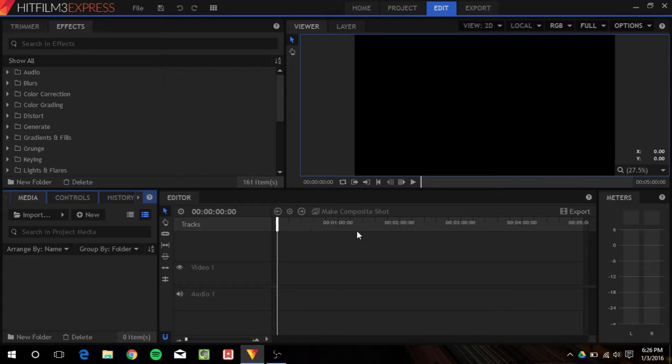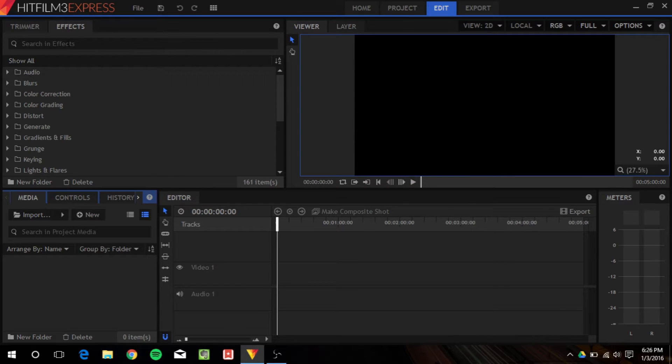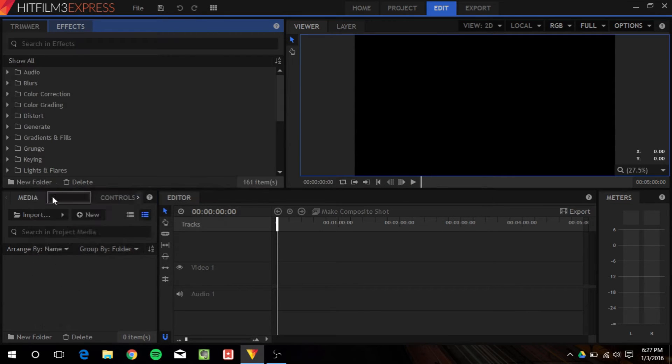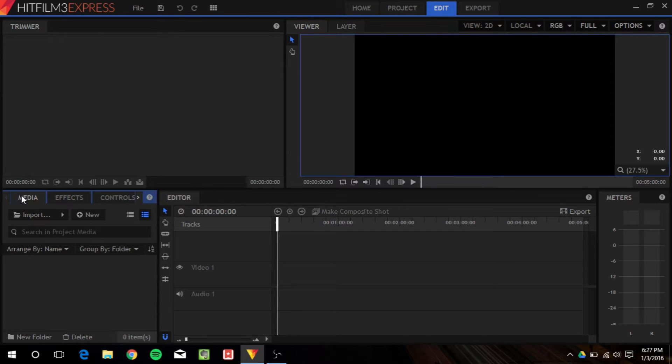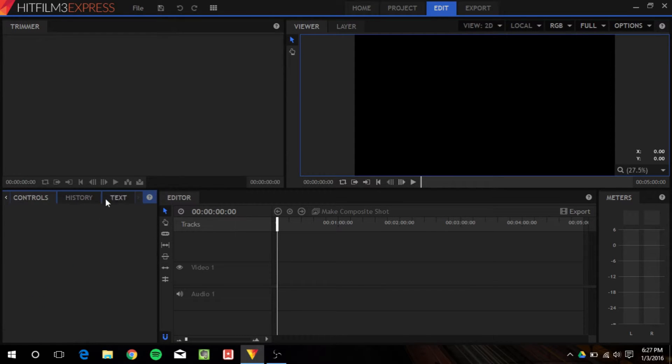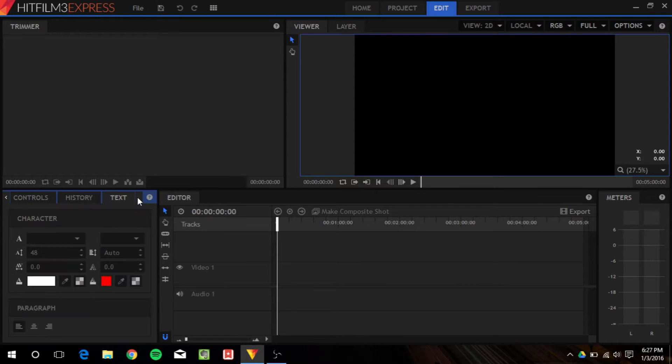So, here's the editing part. For you guys, effects will be down here. You're going to have a trimmer, and you're going to have different tabs in the bottom left. You're going to have media, effects, controls, history, text, and that's pretty much it.